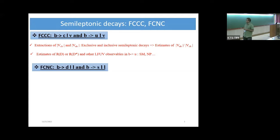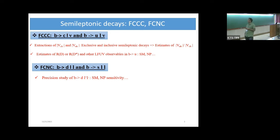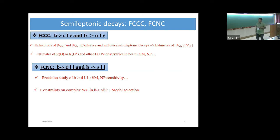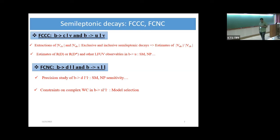For FCNC, I will be focusing on both B to D ll — some ongoing work and some already submitted work — presenting standard model precise estimates and a couple of observables in B to pi ll and B to rho ll and their new physics sensitivities. If time permits, I will talk about constraints on the Wilson coefficients from model-independent fits on various operators and the model selection, because now we have a lot of data and should consider multiple-parameter fittings to do a model selection as well.